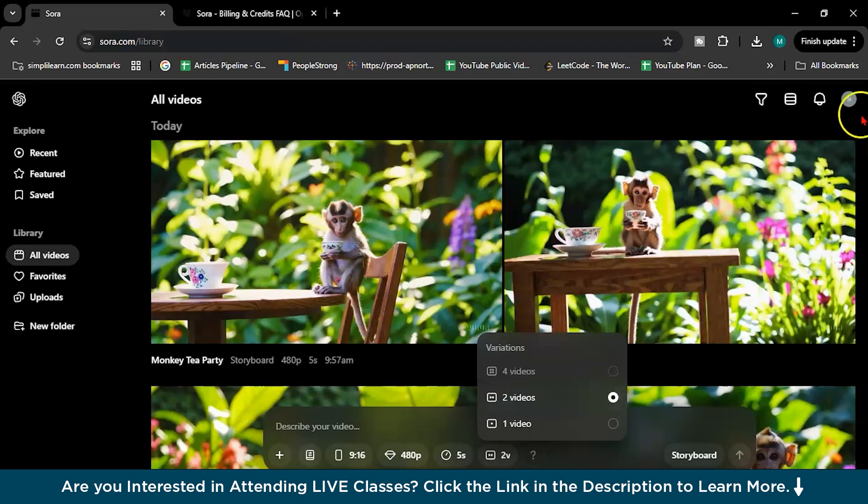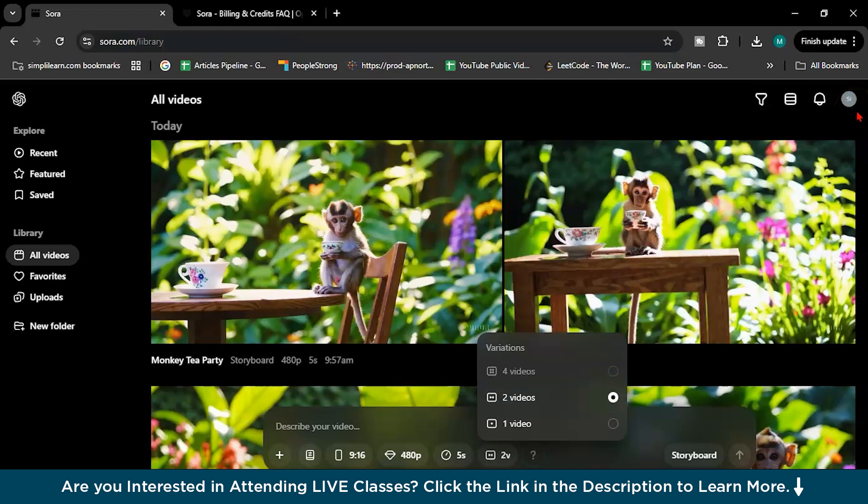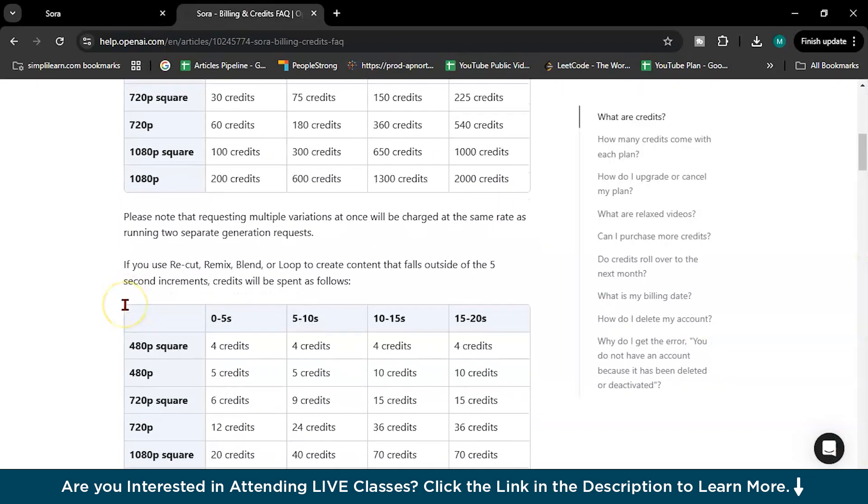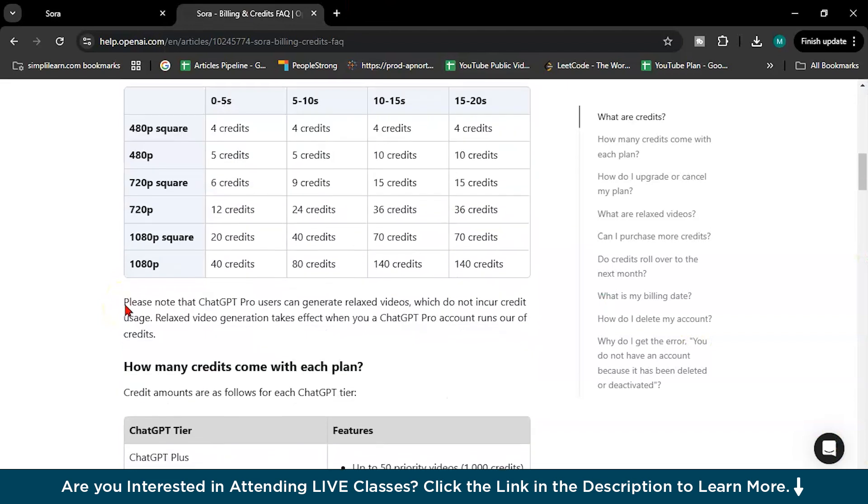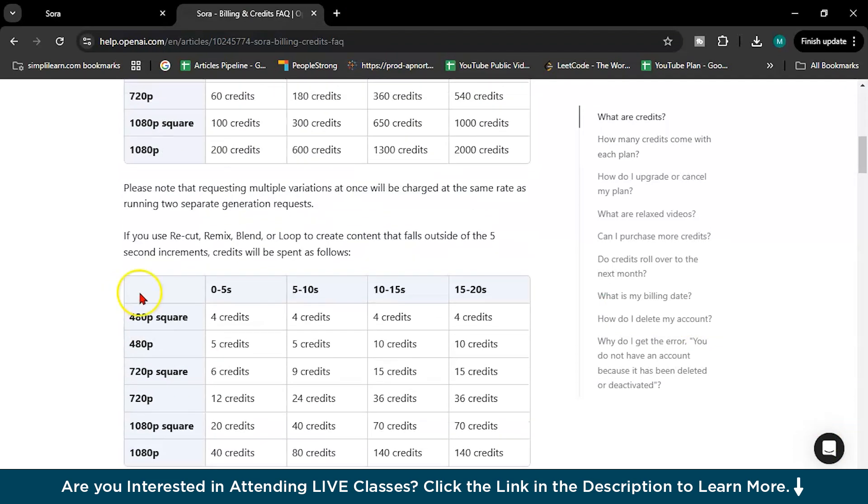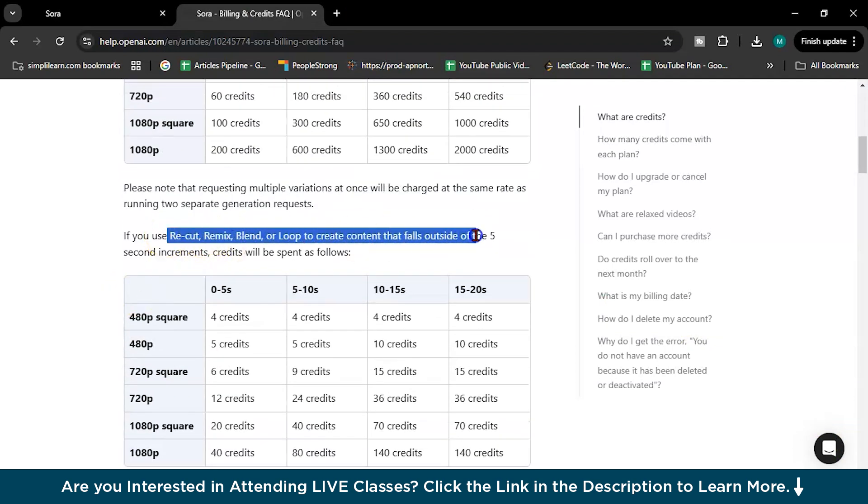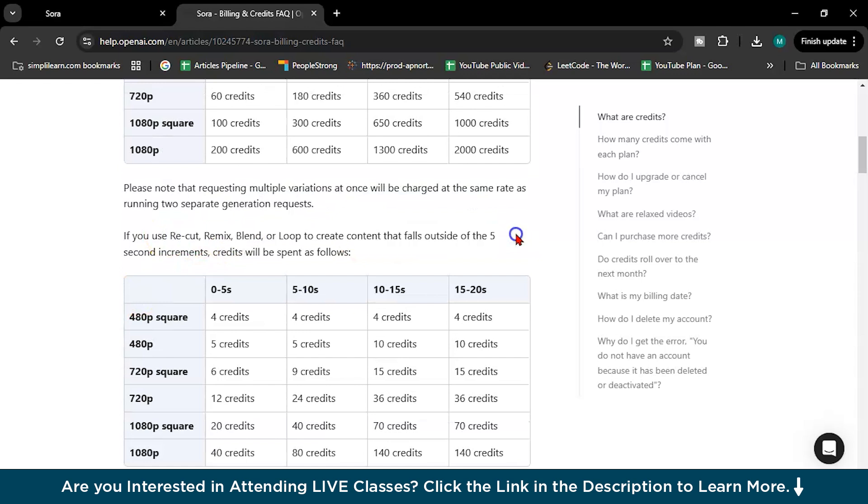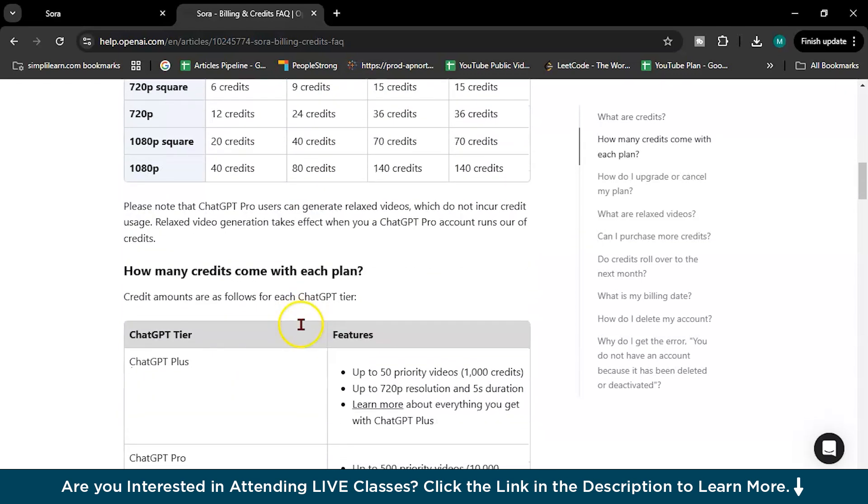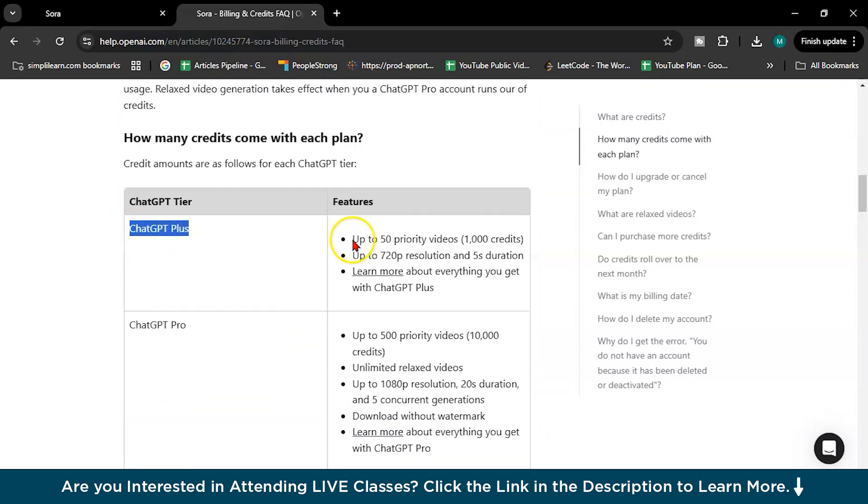And these credits are monthly basis I guess. These credits are monthly basis. See, you can record, remix, blend, loop to create content. This will take again more credits. See here, ChatGPT Plus, up to 50 priority videos, 1000 credits per month I guess, yeah per month.